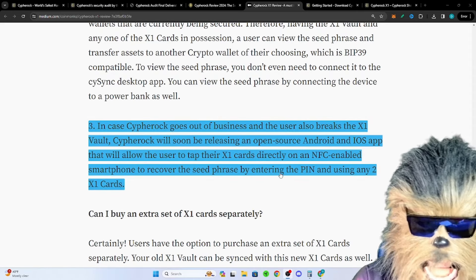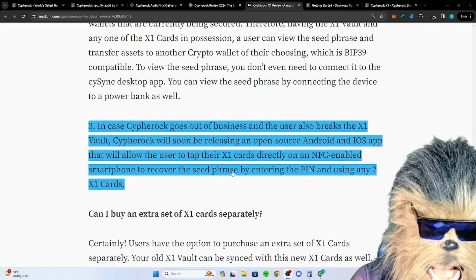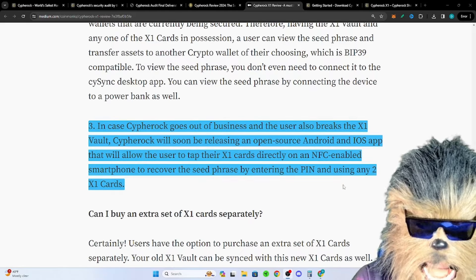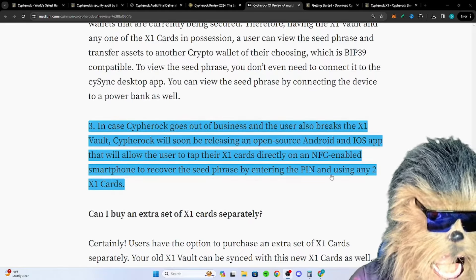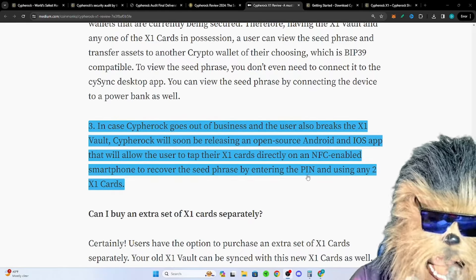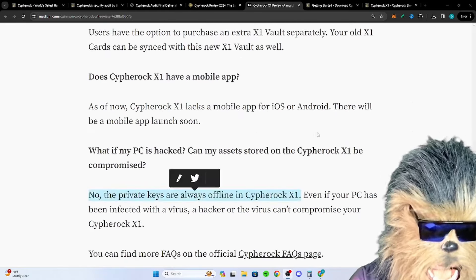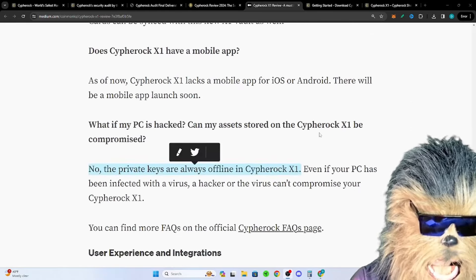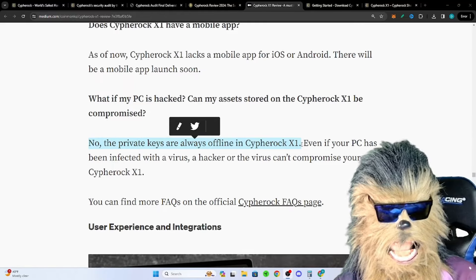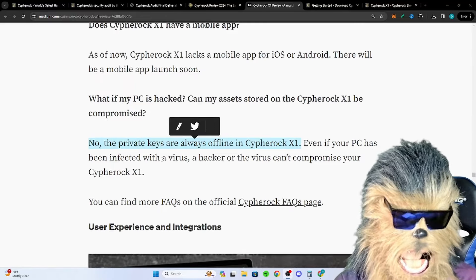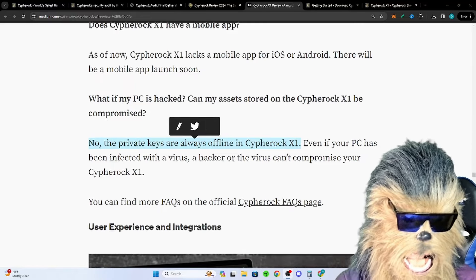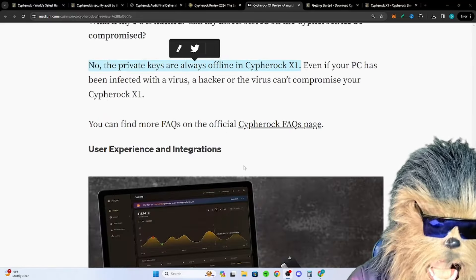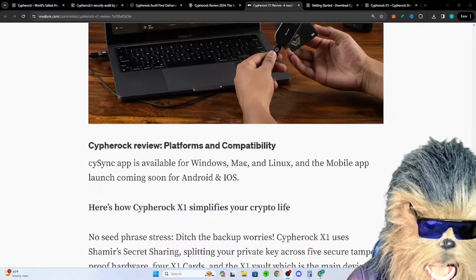So if they went out of business that'd be another way to get the seed phrase by entering the PIN using any of the two X1 cards. Still crazy secure. What if my PC is hacked? Doesn't matter because the private keys, they're always offline in Cypherock X1 and they're sharded with that Shamir secret sharding.